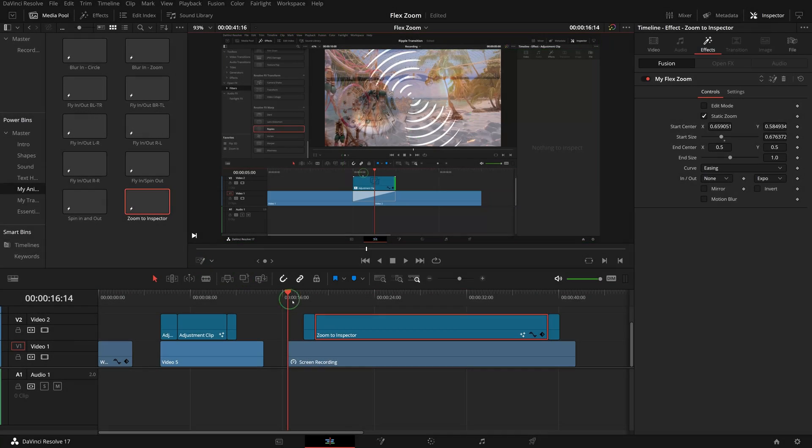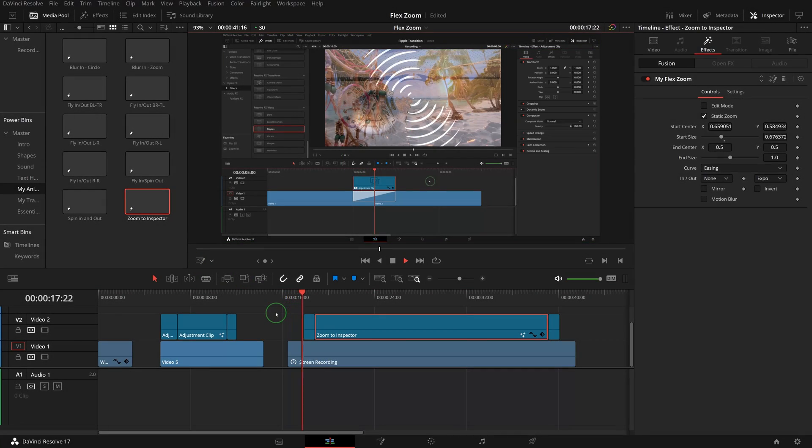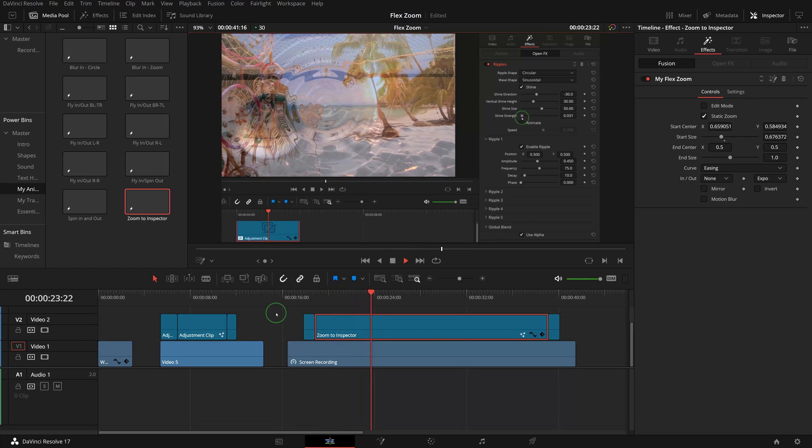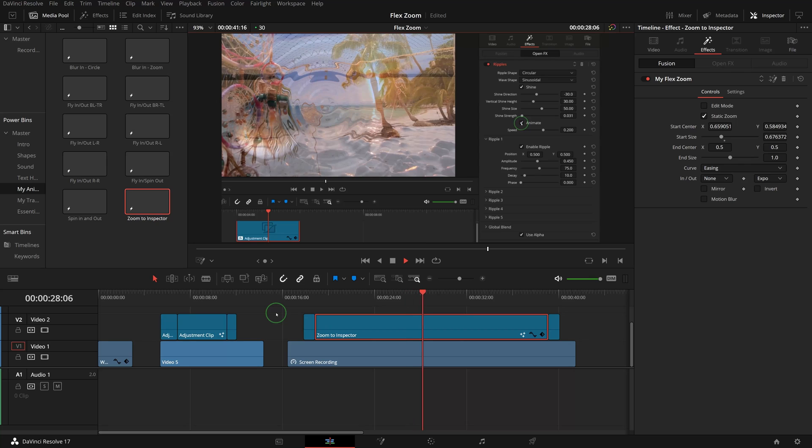Okay, today I demonstrated the use of this Flex Zoom effect in the edit page. Next time I will make another video as a Fusion tutorial to show you how to create the effect in the Fusion page.